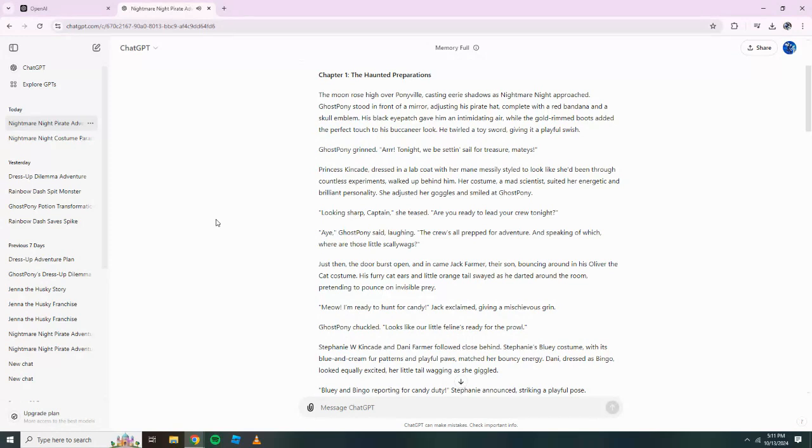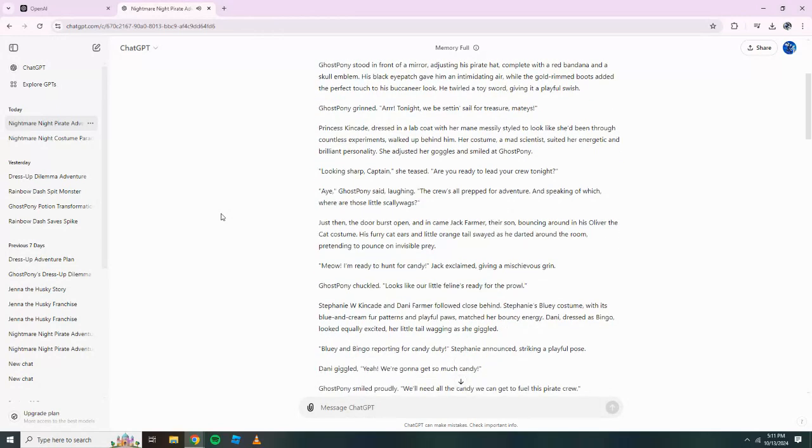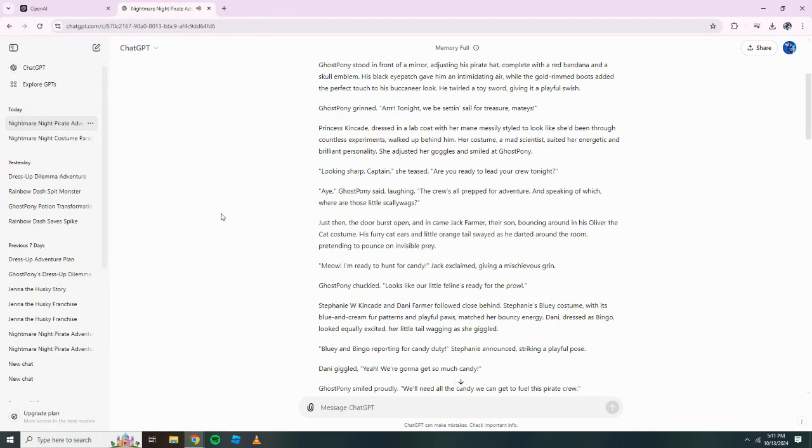Ghost Pony grinned. Ah, tonight we be set in sail for treasure, mateys! Princess Kincaid, dressed in a lab coat with her mane messily styled to look like she'd been through countless experiments, walked up behind him. Her costume, a mad scientist, suited her energetic and brilliant personality. She adjusted her goggles and smiled at Ghost Pony. Looking sharp, Captain, she teased. Are you ready to lead your crew tonight?